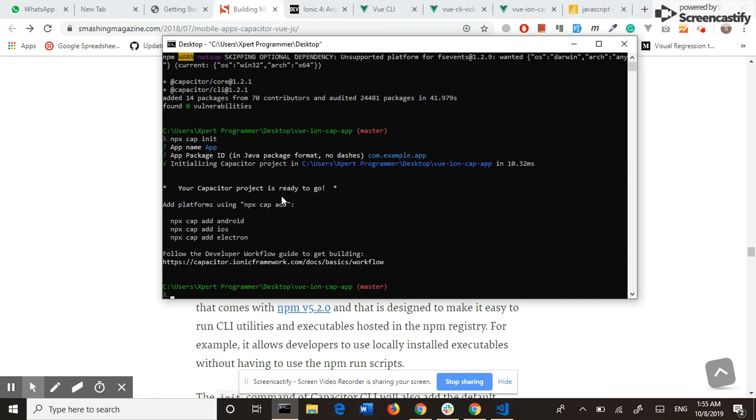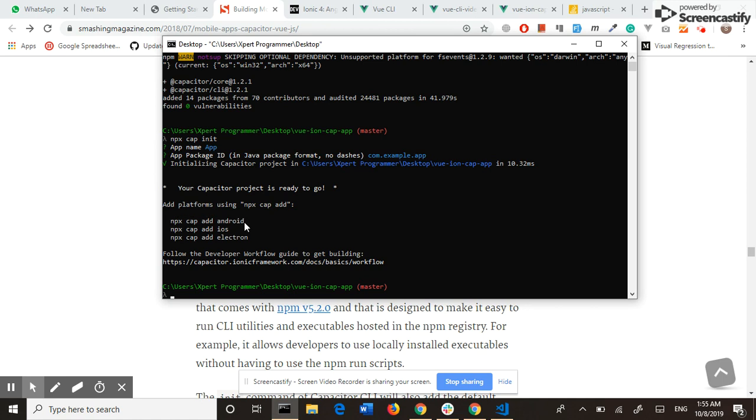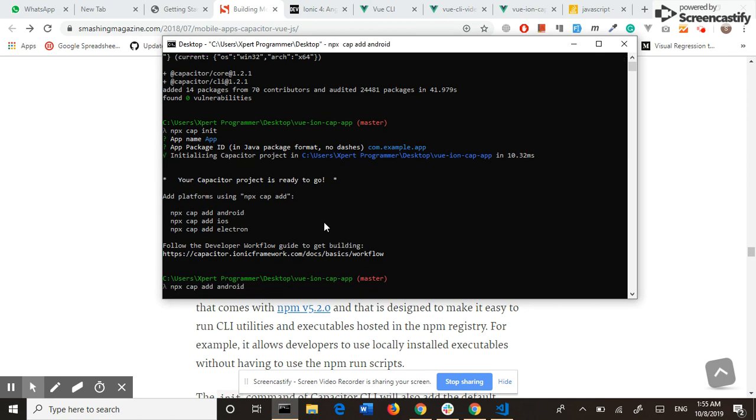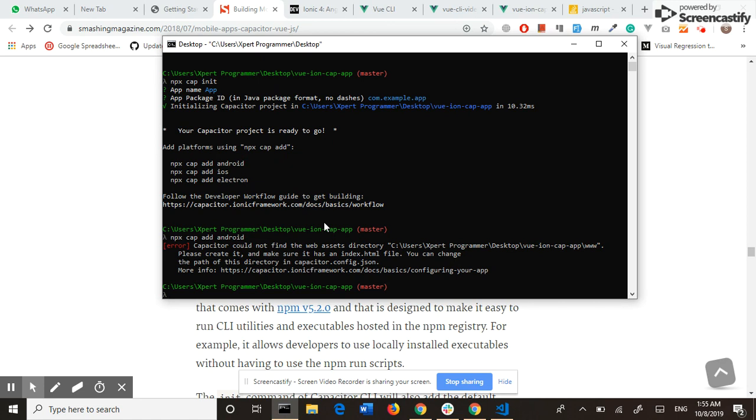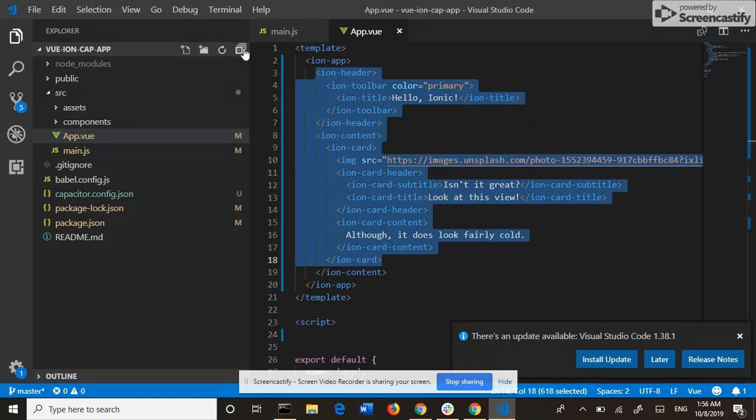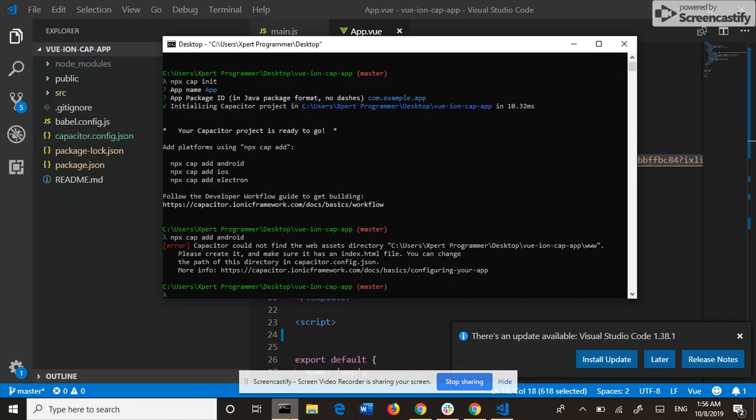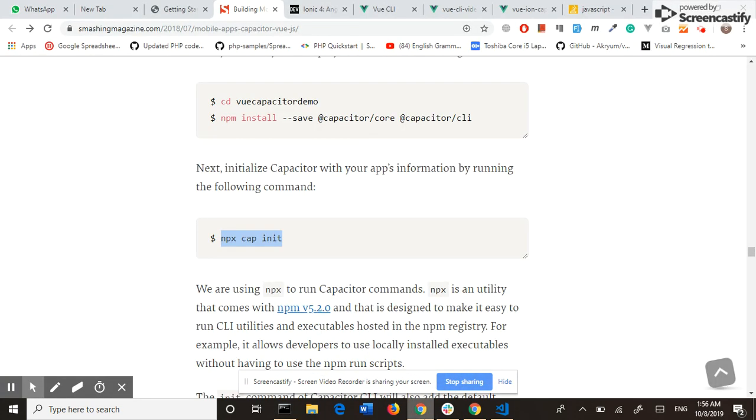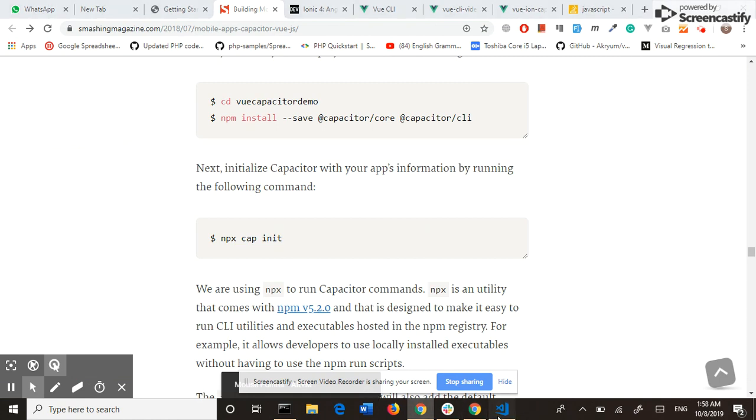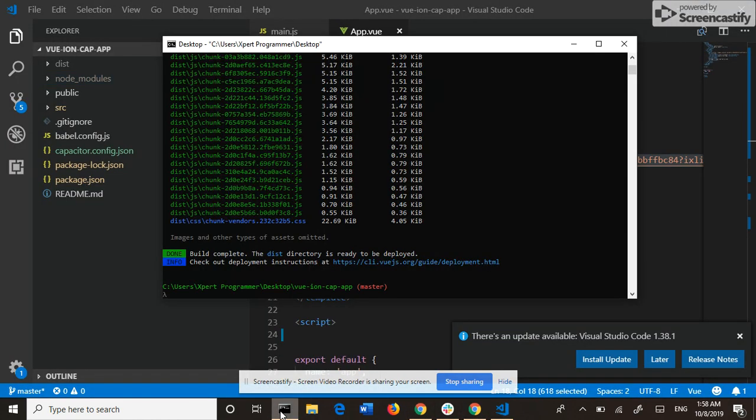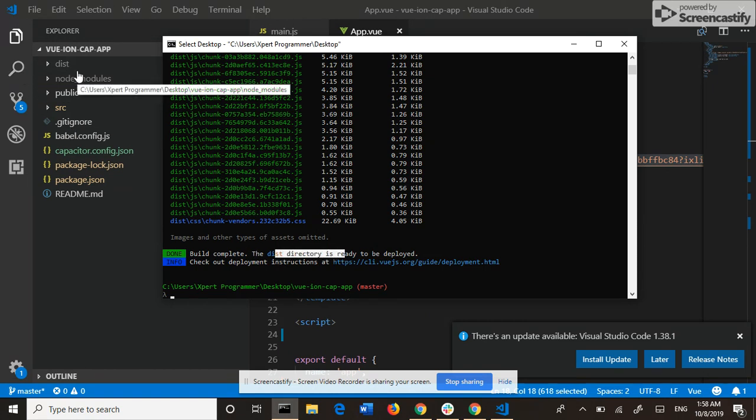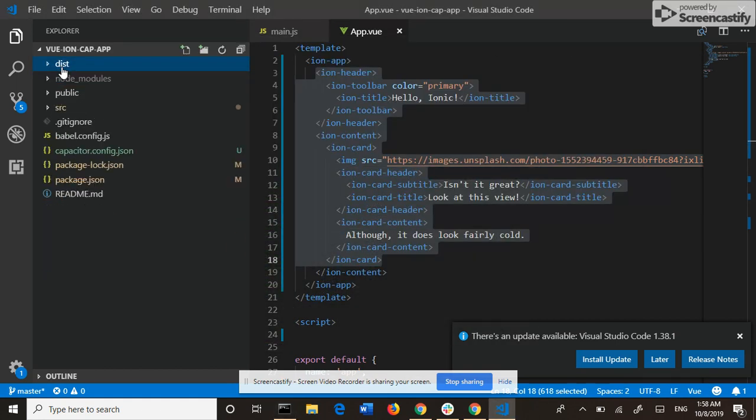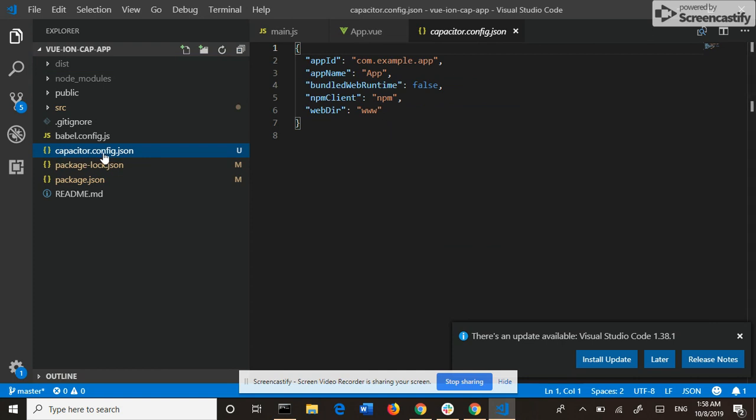Capacitor could not find the web asset directory, so before adding the platform, we need to build our project: npm run build. Our application is built to this directory, and this is the configuration file of Capacitor. We should tell Capacitor that our build directory is dist, not www.